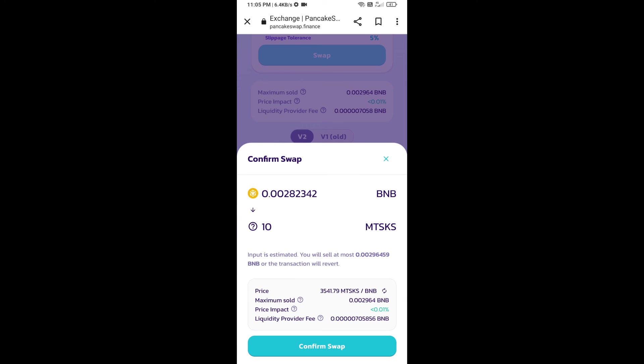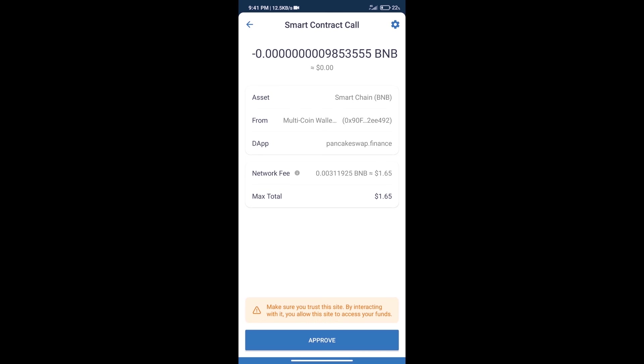Here we can check detailed information. Click on confirm swap. Here we can check transaction history and network fee charges.